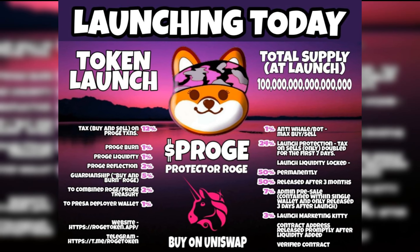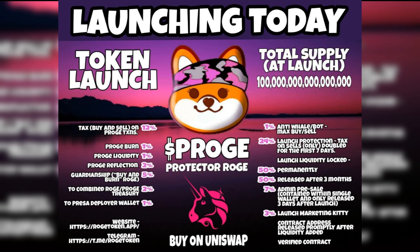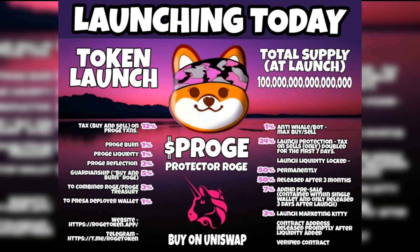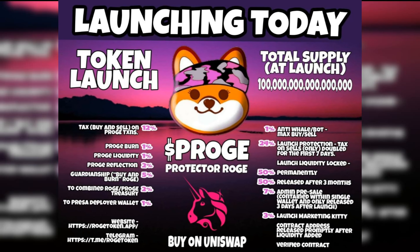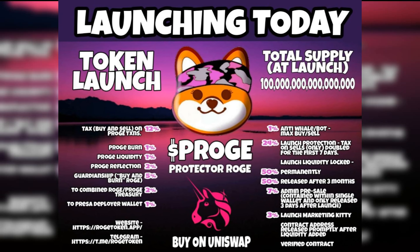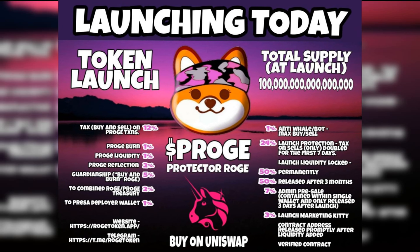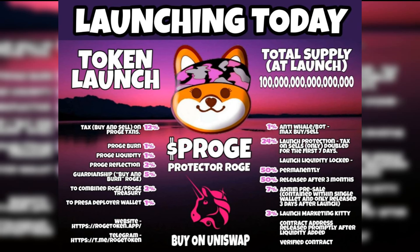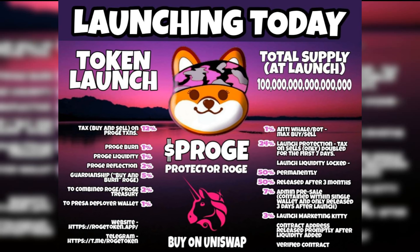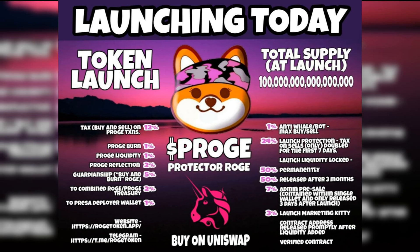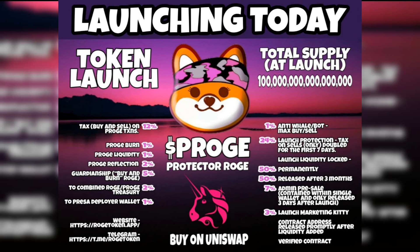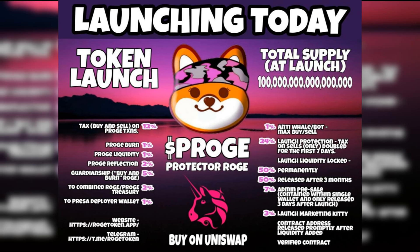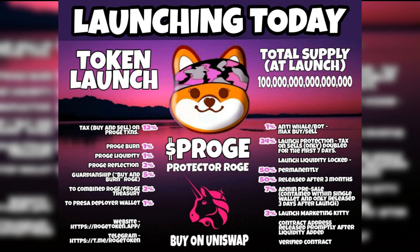You can join them as both tokens become zero easters. 12% tax buy and sell on Proach transactions. Anti-whale with 1% max buy and sell. Launch protection tax sell only doubles to 24% for the first seven days. Launch liquidity locked 50% permanently and 50% released after three months. Incredible NFT pooling to bring real use cases to the community with unbelievable upside potential detailed in white paper.